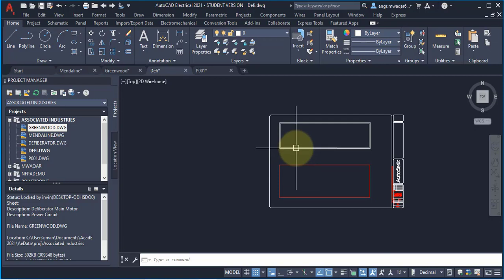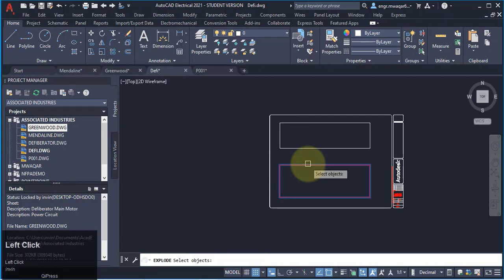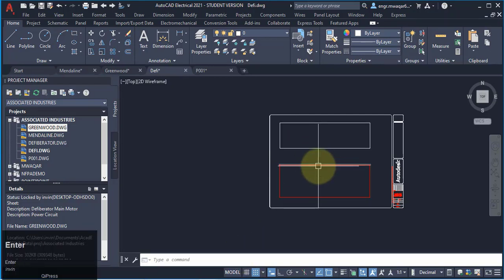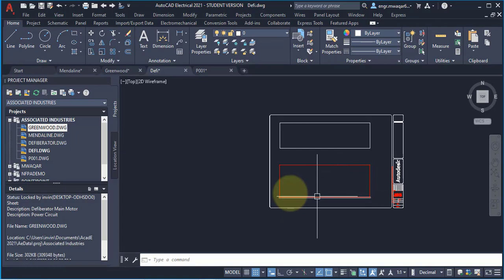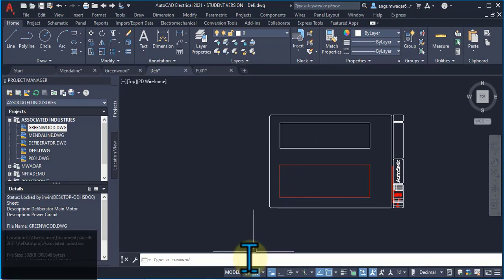Similarly, as the line command. To explode these lines, click on this rectangle. All the wires are exploded now. Similarly, I want to explode this rectangle.